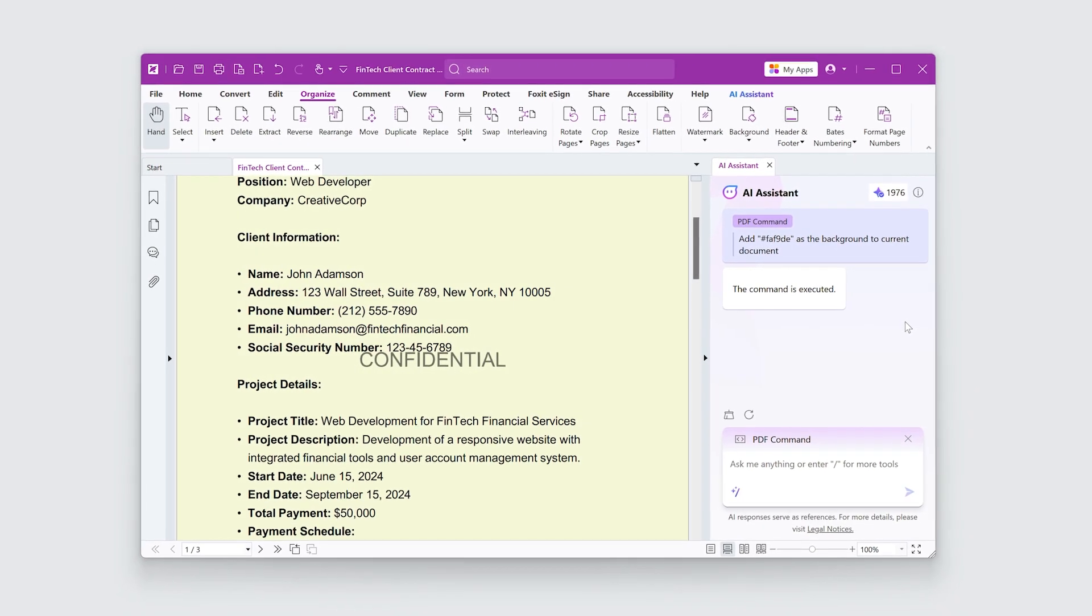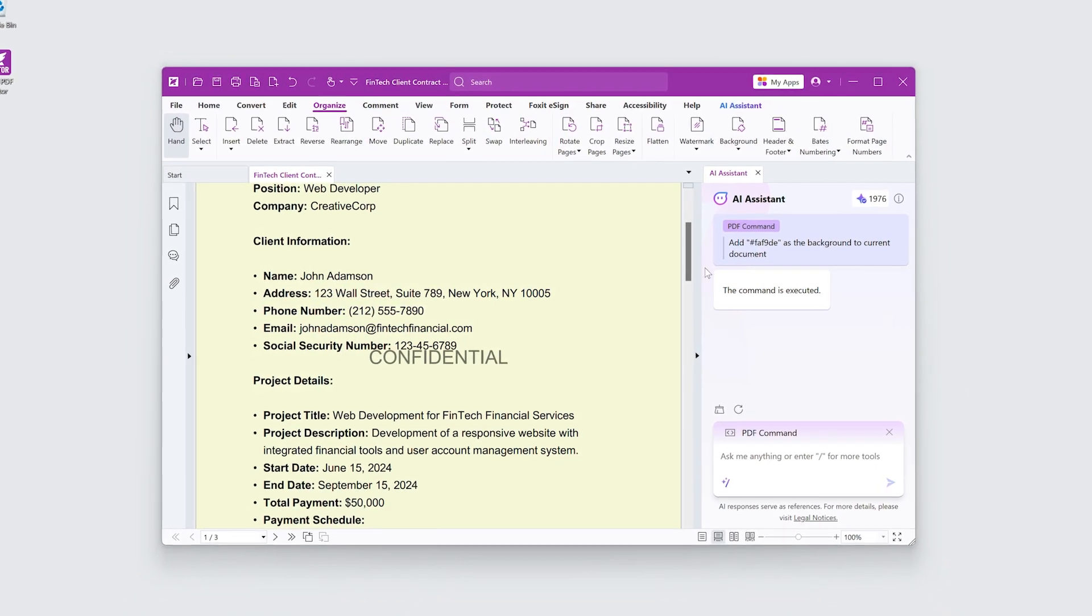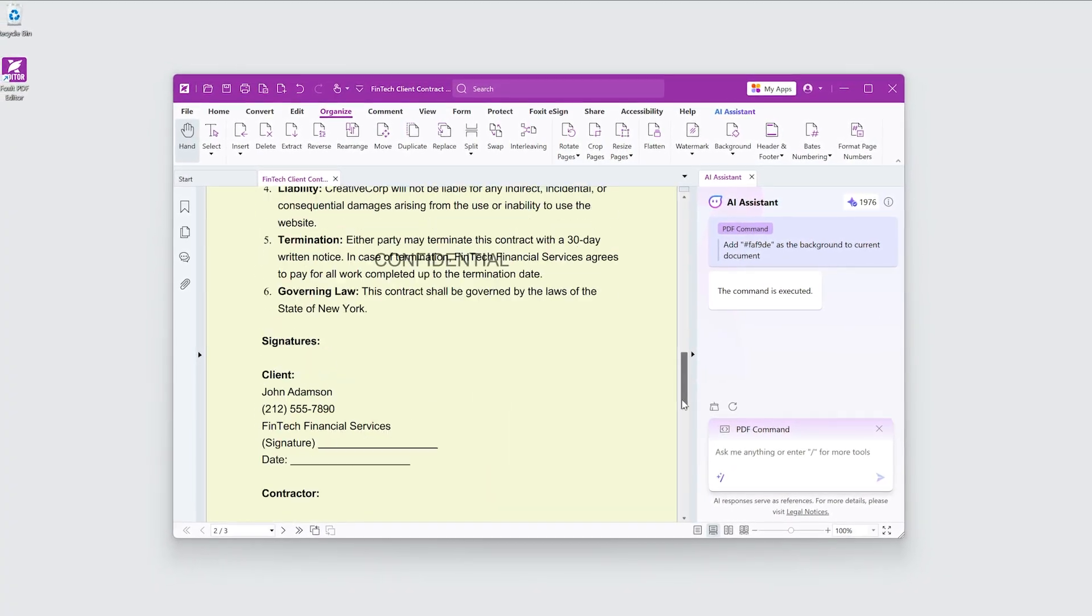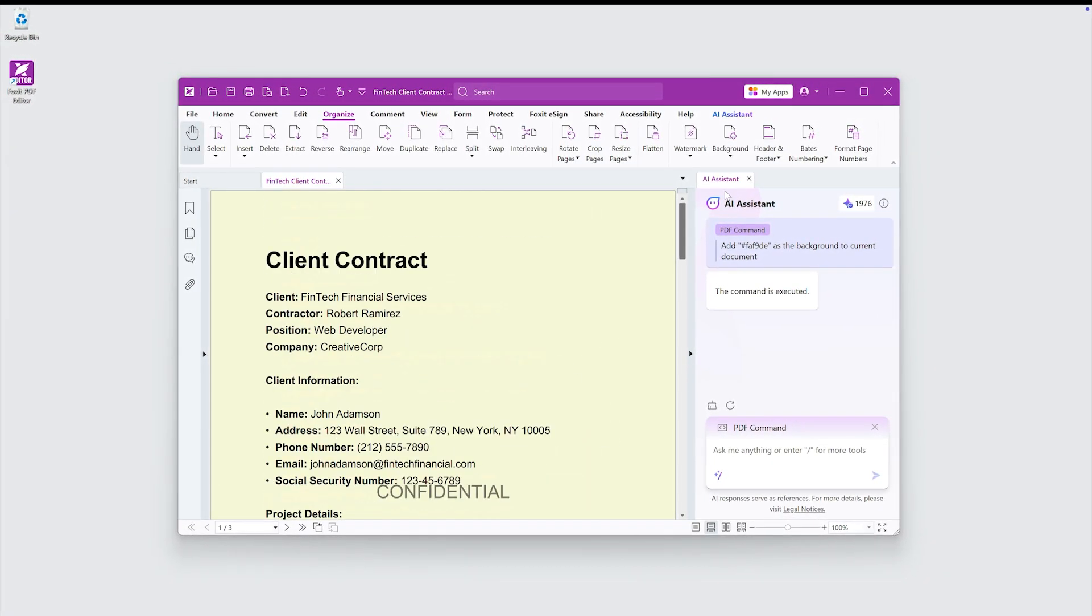Adding watermarks and backgrounds to documents is useful for branding, protecting sensitive data, and ensuring professional presentation.